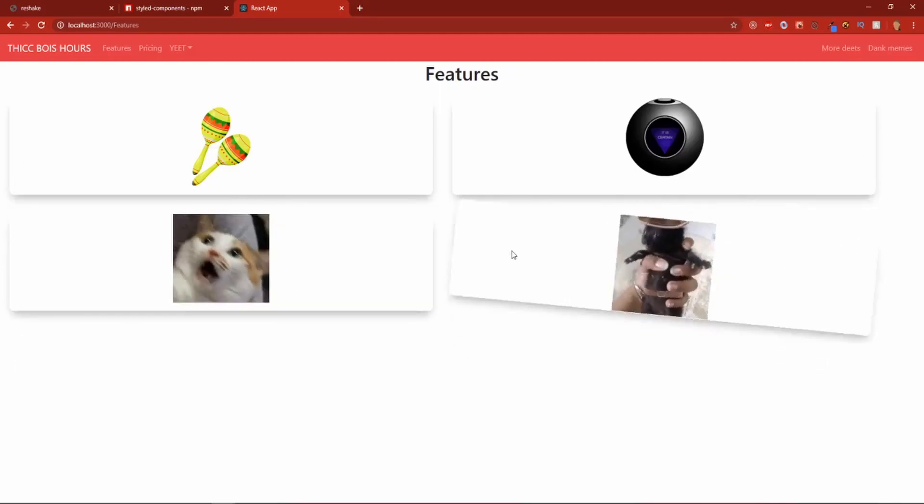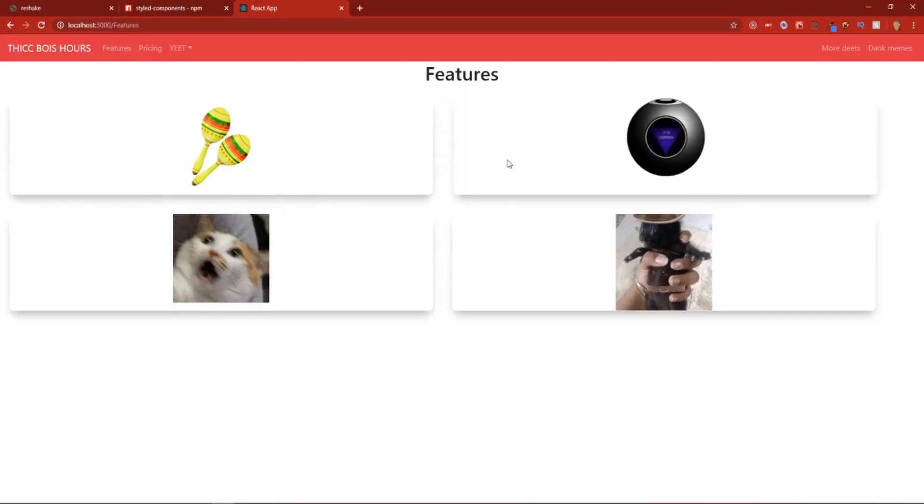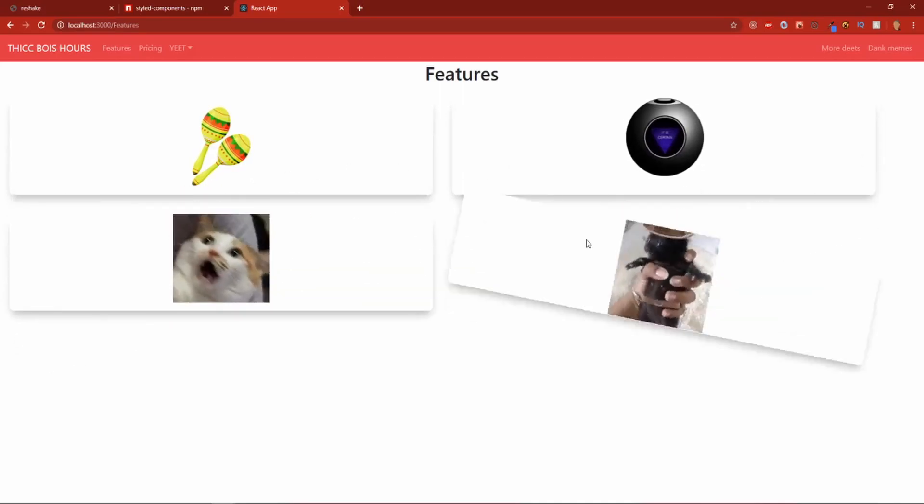Yeah, this one. This makes sense. This makes sense. We got a small shake. We got a horizontal shake. We got a crazy shake. And another crazy shake. Nice.